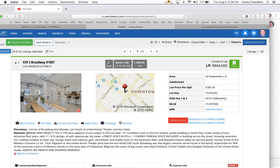So the seller of this 939 South Broadway Unit 1007 tells us that this is a brand new project, this is a new construction loft. They say this is the best adaptive reuse project in DTLA to date. 151 live-work units in the first historic condo building in South Park.